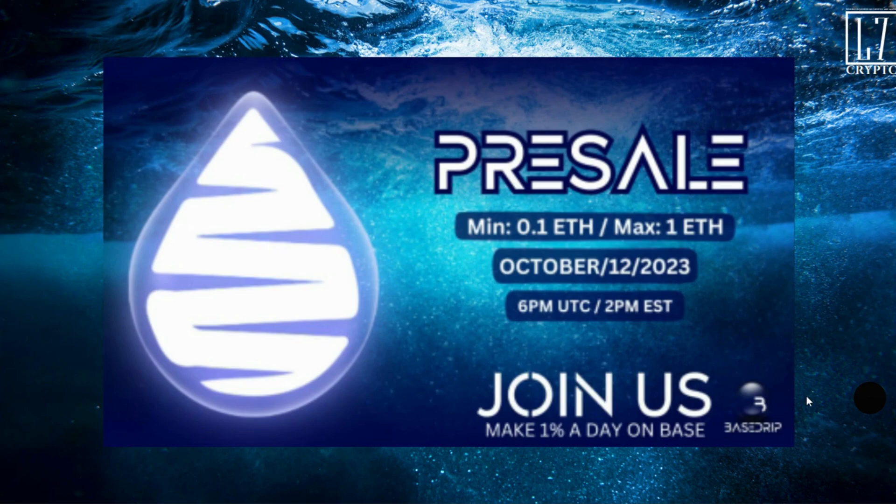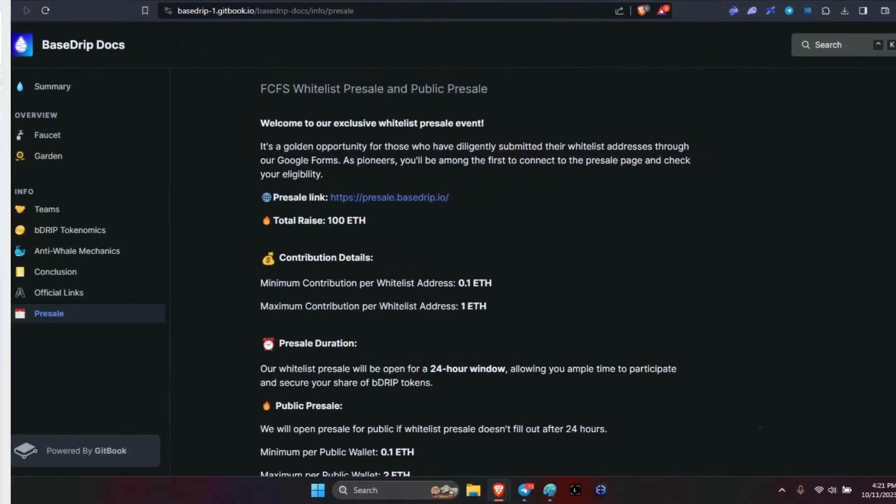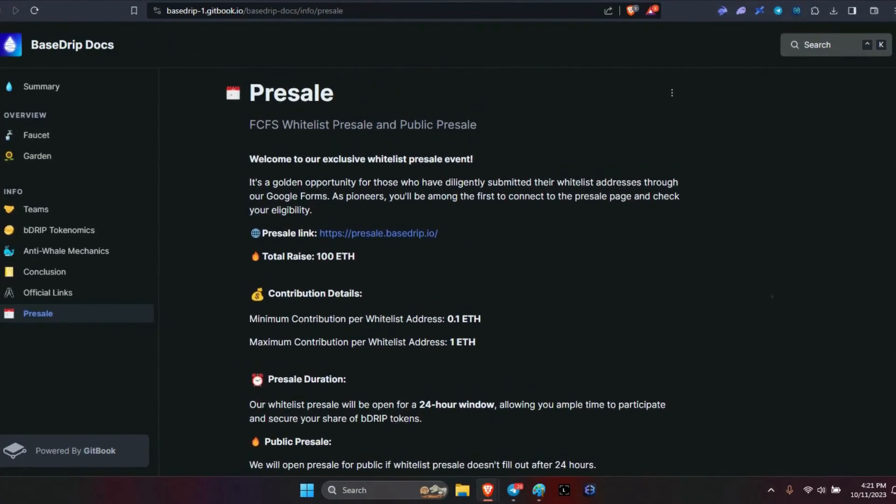Let's go, legends. We are now at the presale documentation for Base Drip. As we can see, it's a golden opportunity for those who have digitally submitted their whitelist address through the Google form. As the pioneers, you will be among the first to connect to the presale page and check your eligibility.